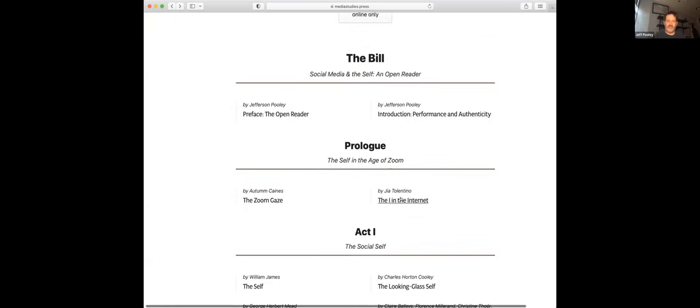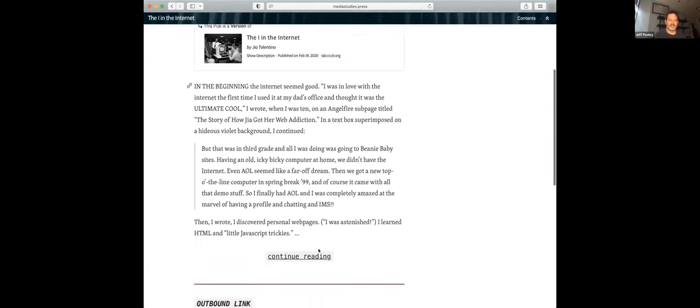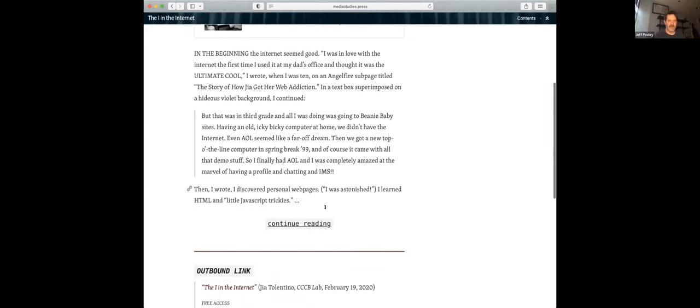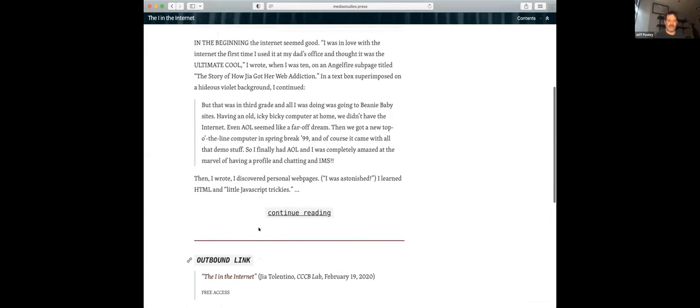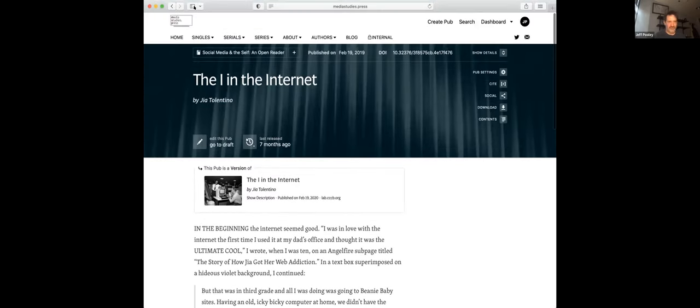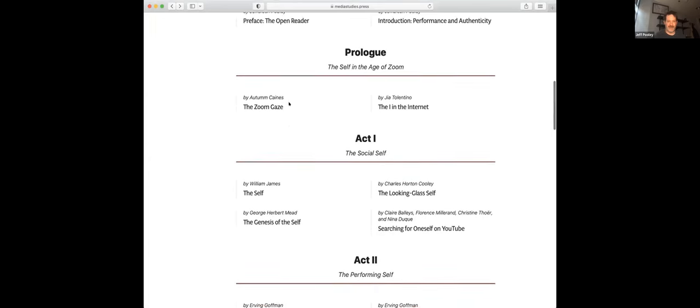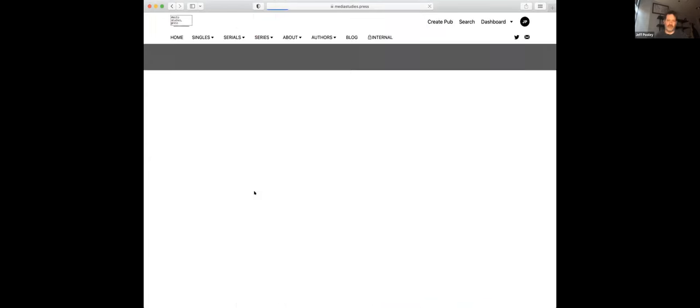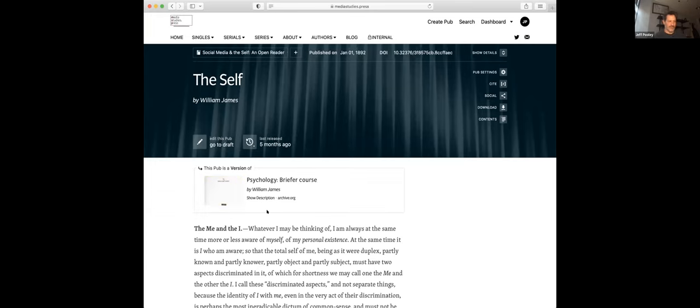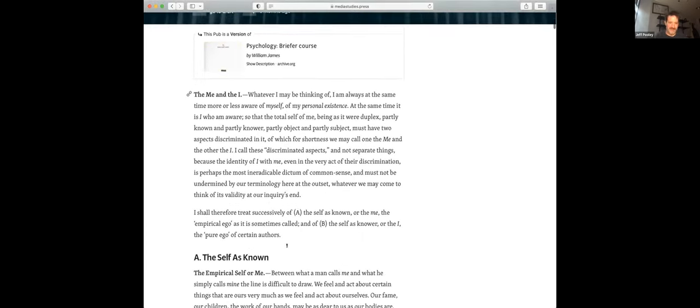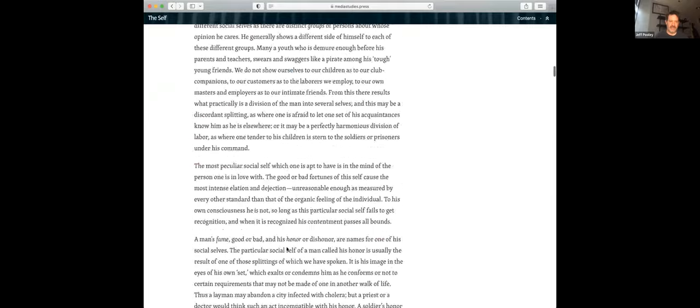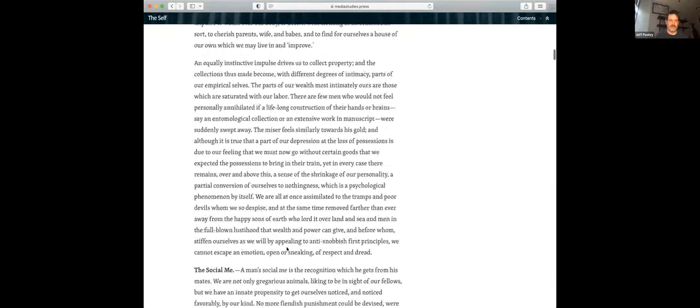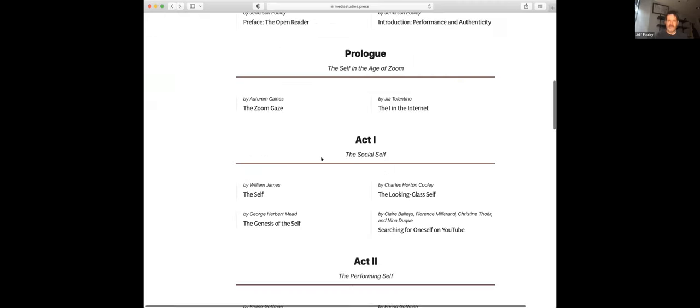And this is all on the PubPub platform that MIT, the Knowledge Futures Group, grew out of a Media Lab collaboration with the MIT Press. And so you have the link to the published version on the open web, but we have permission to reprint the rest of it. And it's licensed, and it has an outbound link at the bottom. A second one would be the case in which there is an article on the open web, but that is copyrighted. And so we would include the first couple of paragraphs, but then with an outbound link, and an indication that there's free access.